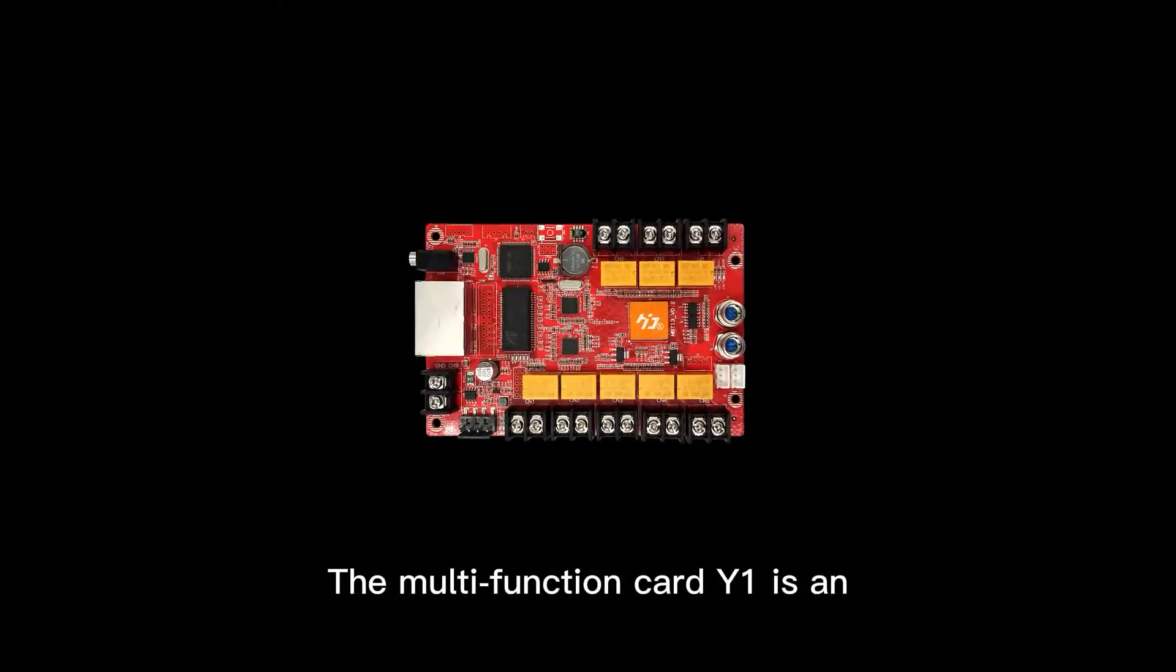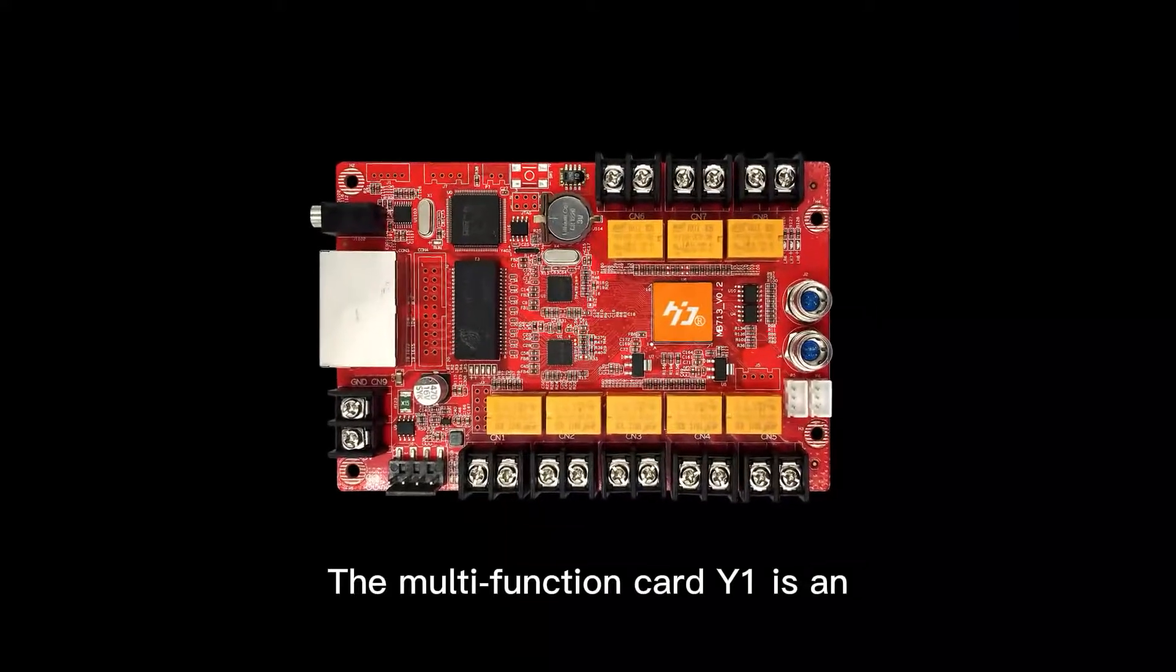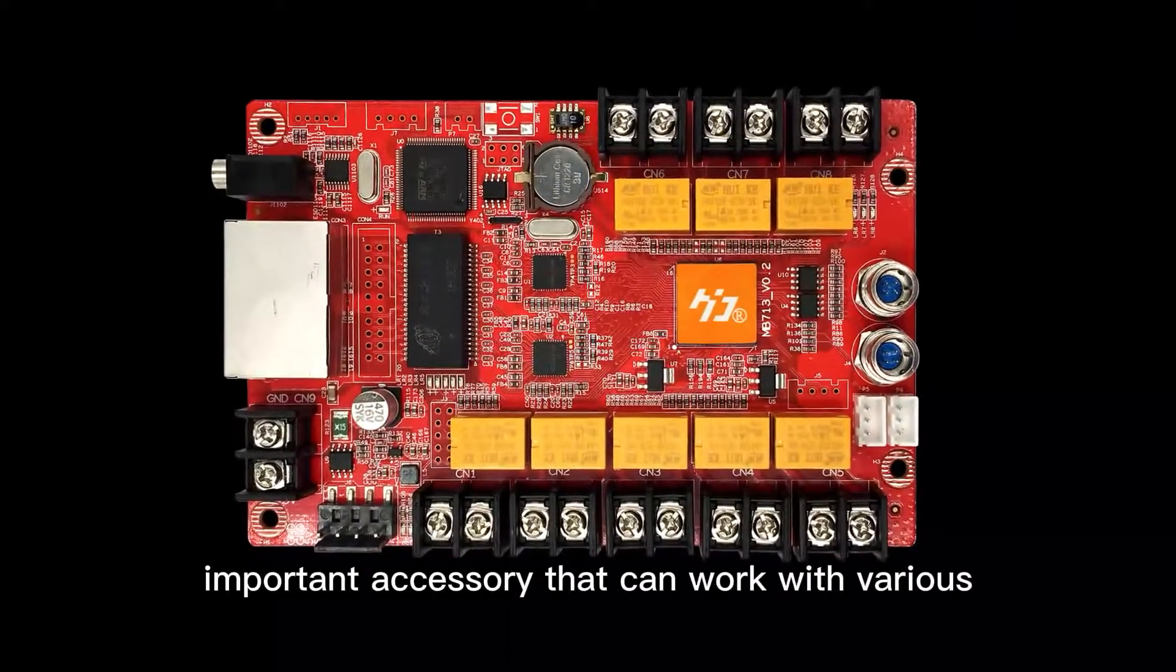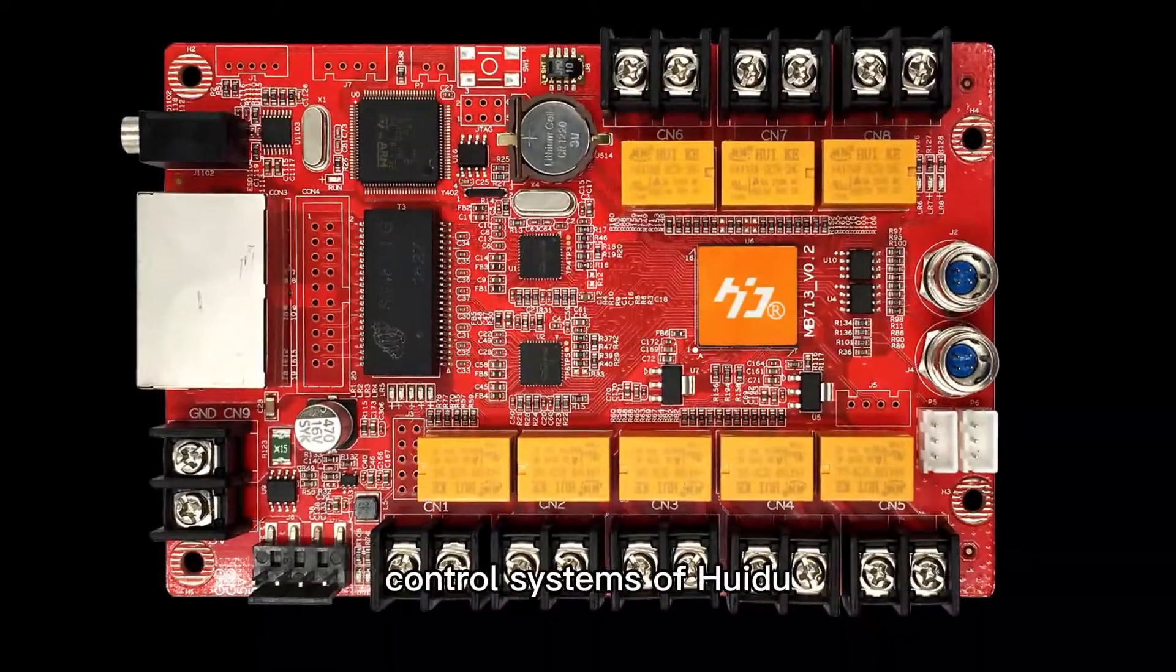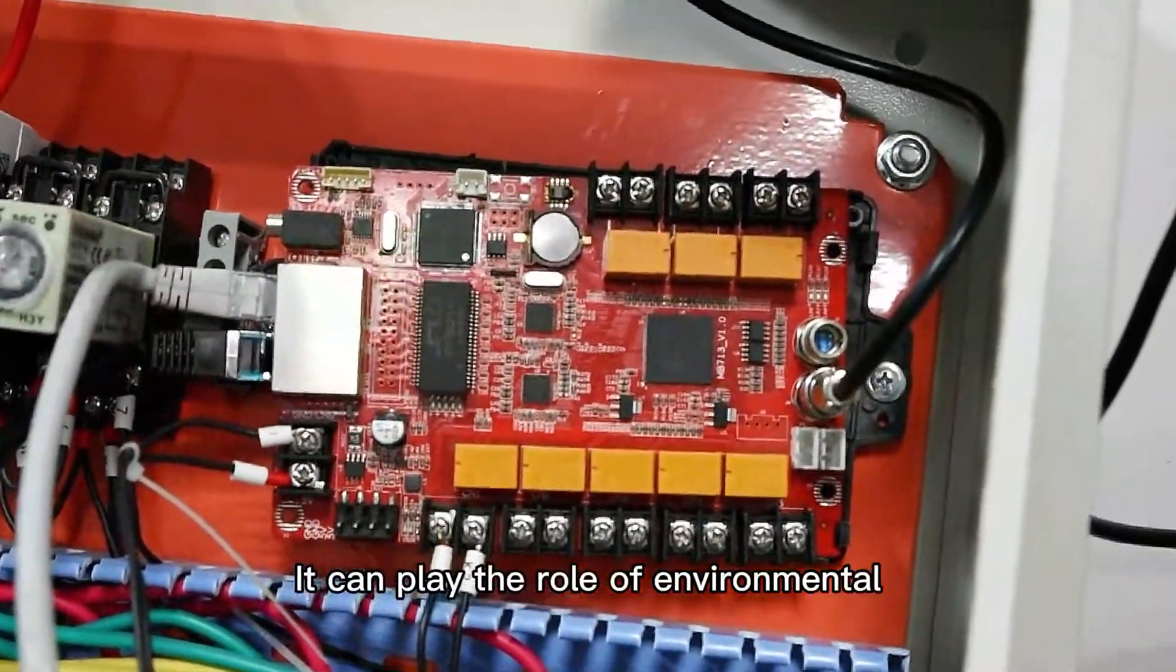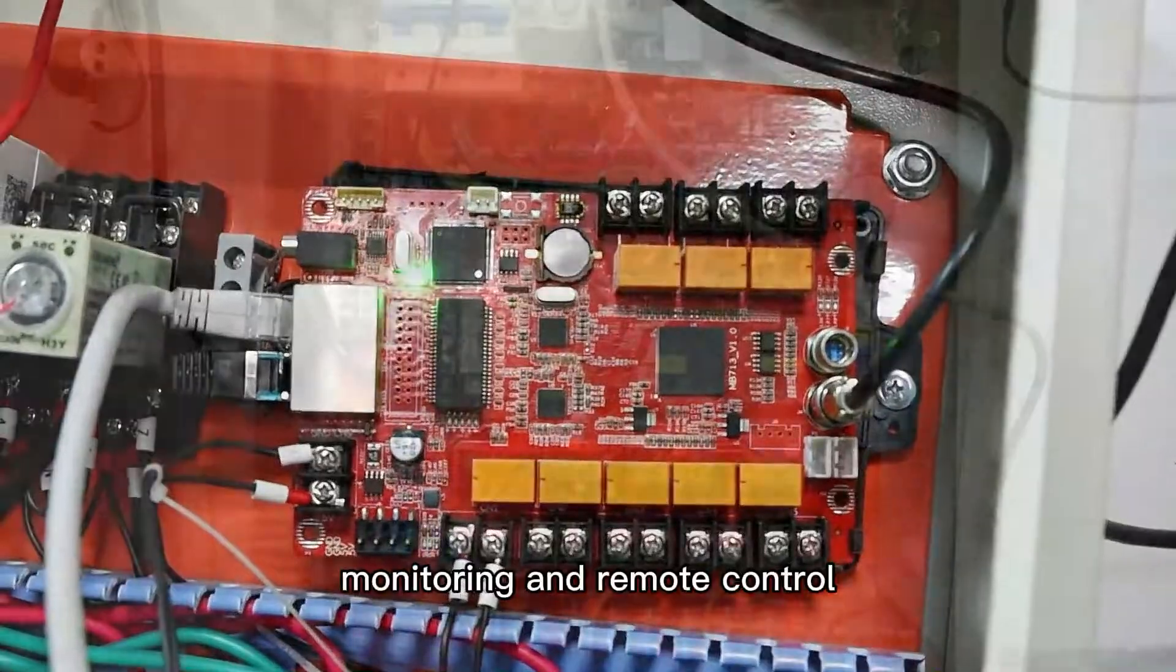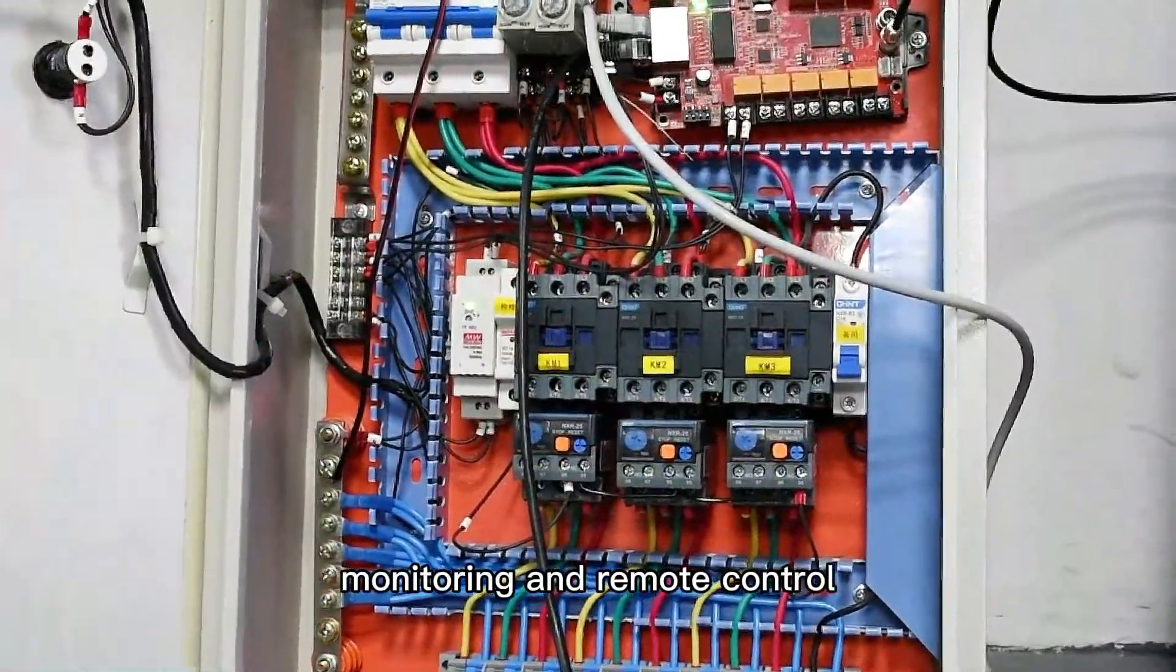The multifunction card Y1 is an important accessory that can work with various control systems of Hui Du. It can play the role of environmental monitoring and remote control.